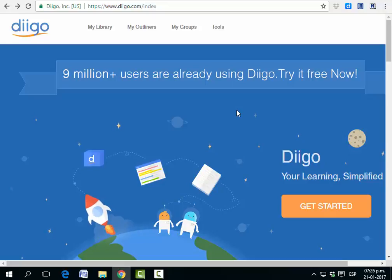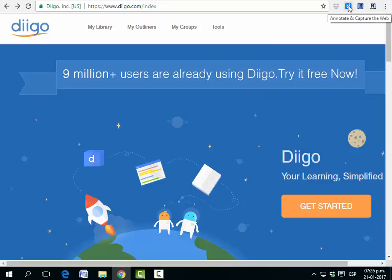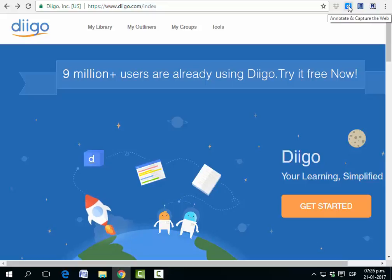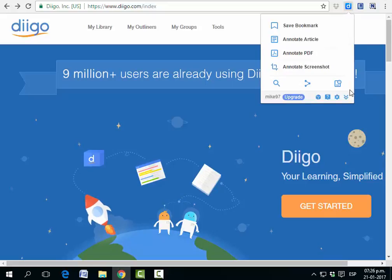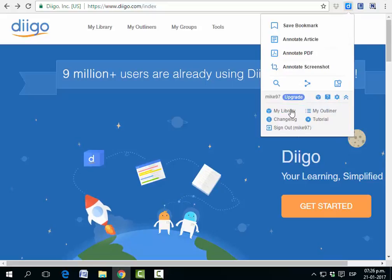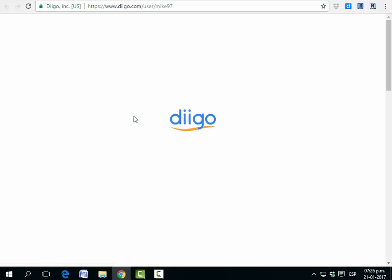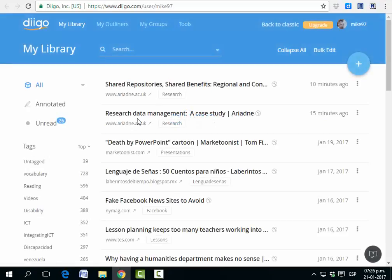One way to save articles easily using Deco is by adding this Google Chrome extension which is right here. I'm going to show you how to use it in a minute, but first I want to show you my library. I'm going to click there and click on my library, and what you're going to find here is the following.